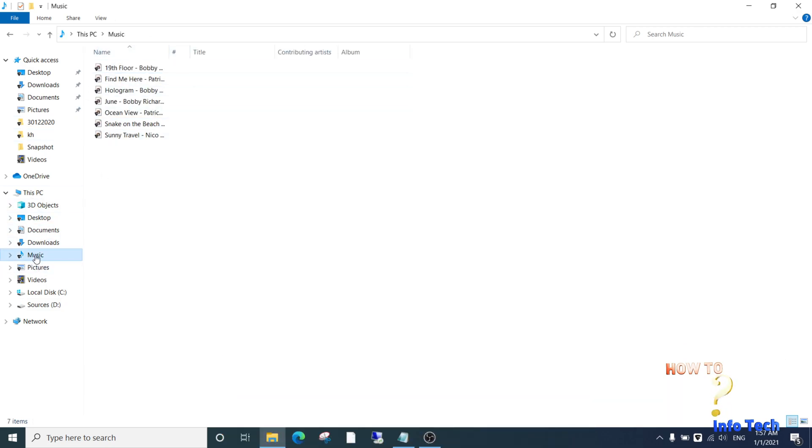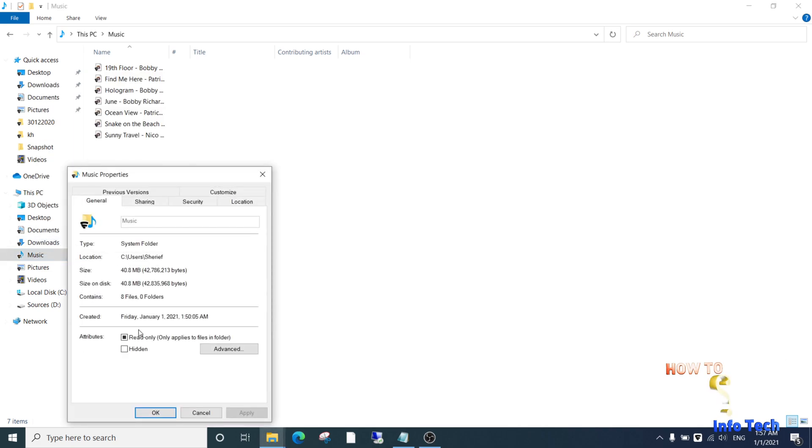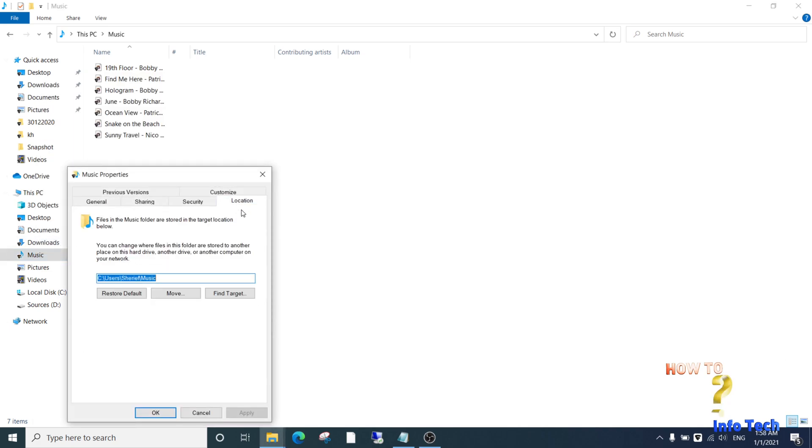From the left menu, right-click music folder and click properties. Select location tab, this is the default location.